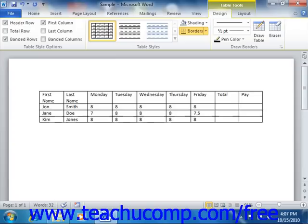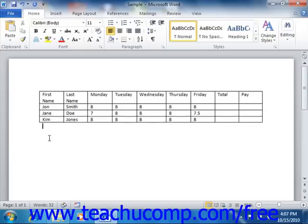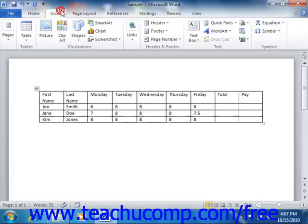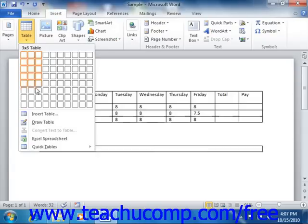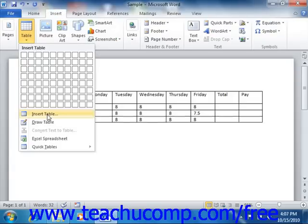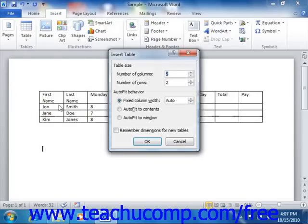Another way to create a structured table is to click the Table button in the Tables group on the Insert tab of the ribbon and then choose the Insert Table command. This will open the Insert Table dialog box. In this dialog box, you enter the number of columns and the number of rows that you want the table to possess into the two boxes provided in the Table Size section.